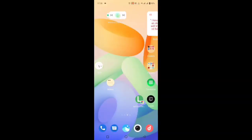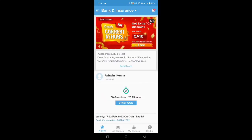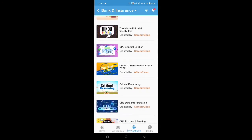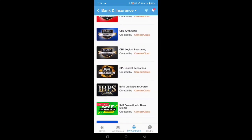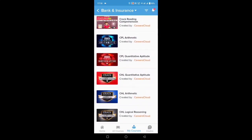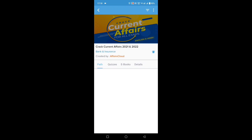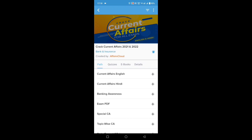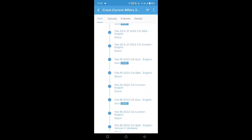Let us see how to download current affairs from the Affairs Cloud app. I think everyone knows how to download the app, how to log in, and how to purchase the course. When you purchase the course, you go to the 'My Courses' section, where you will get all the things you can use for your banking preparation. Under all the available things, you need to go to 'Crack Current Affairs 2021 and 2022' and click on that. When it opens, you have to click on 'Current Affairs English.'